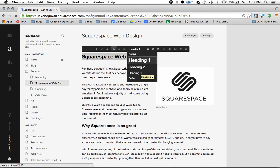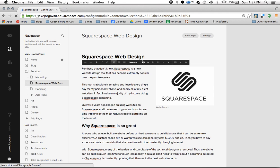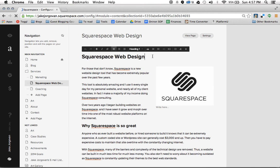And basically how this works is heading 1s are meant to be your topmost attributes. So a large section of a site would be a heading 1. So for instance, you see here on my page, Squarespace web design is the top element of my site, so I give it a heading 1.